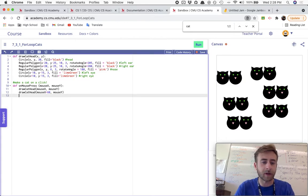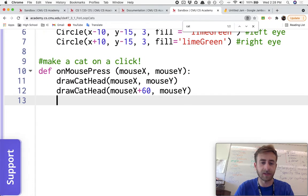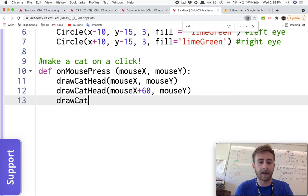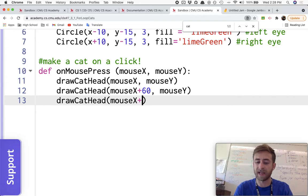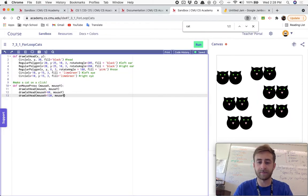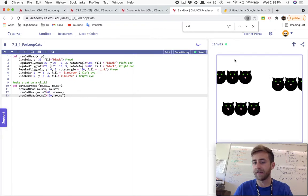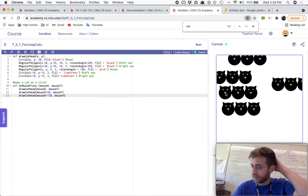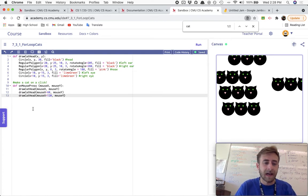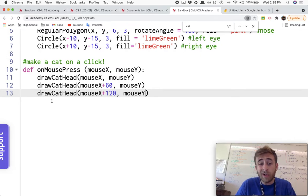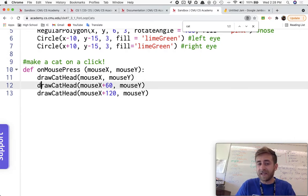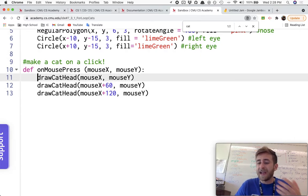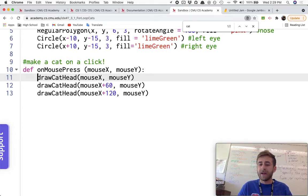And if I wanted to make a third cat head, I could just do this again. Draw a cat head at the mouse X plus another 60 would be 120, and the mouse Y. And now we'll draw three cat heads every time I click. Now, if I wanted to do this where I got eight cat heads, I could just do this eight different times. For a simple program like this, maybe that's the way you want to do it.